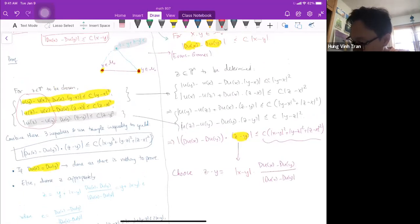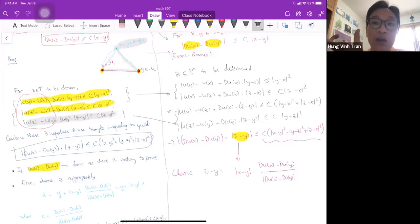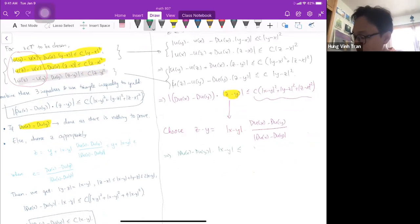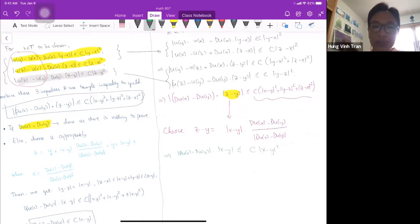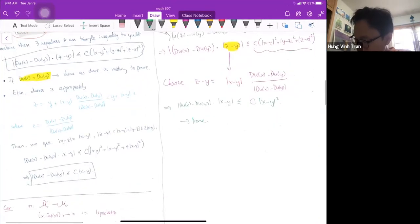With that choice, the left side becomes |Du(x) − Du(y)|·|x−y| and the right side is comparable to C|x−y|². Dividing by |x−y| gives |Du(x) − Du(y)| ≤ C|x−y|. We've proved the Lipschitz graph theorem. In fancy language: the projection map from the matter set to the projected matter set is Lipschitz, and so is its inverse.